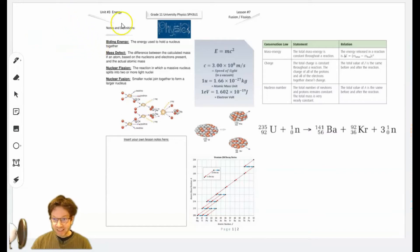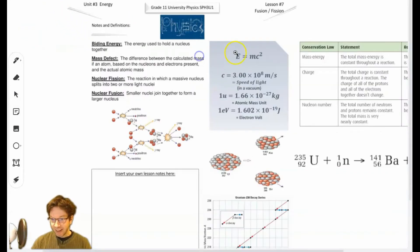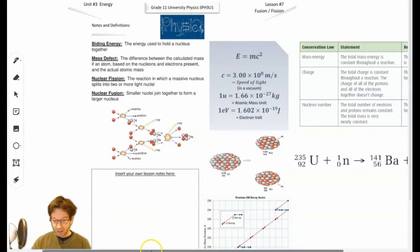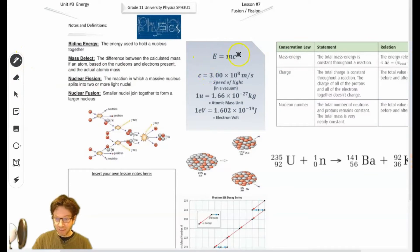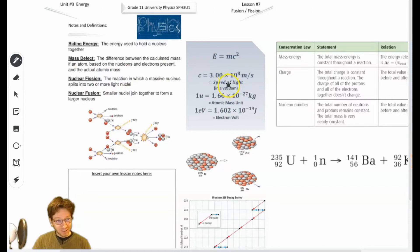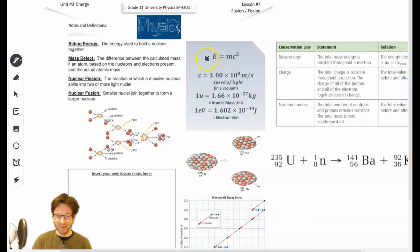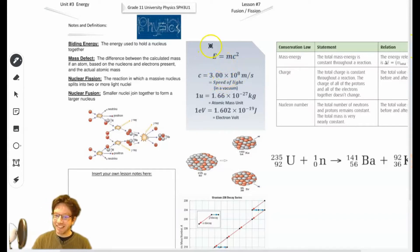Alright, so today's our last lesson on energy. It's going over fusion and fission. And this equation is very, very important. It's the first time we're going to use it — E equals mc squared. I'm sure you've heard it before. If you've done chemistry, you've probably used it. Even if you haven't, I'm pretty sure you've heard of this equation. It's probably the most famous equation there is.